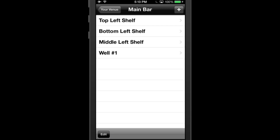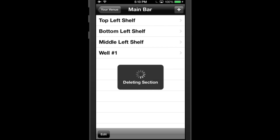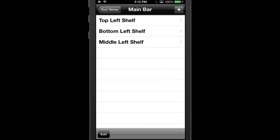To delete a section, simply swipe to the left to delete. Bars and bottles can be reordered and deleted in much the same way.